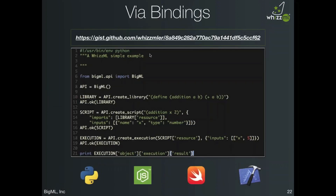You're more likely to prefer interacting with the API using one of our many bindings. Here we see the previous API example of creating a library, script, and execution using Python. We connect to the API, create the library passing the same definition, create the script, and because the calls are asynchronous, we include API OK checks to ensure we don't proceed before resources are ready. Then we print the execution result. As part of the WizML release, we've already updated the Python, Node.js, Swift, and Objective-C bindings — those are ready to make full use of WizML as of today.